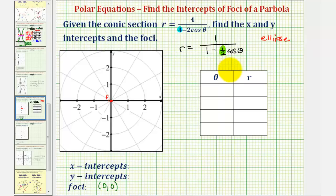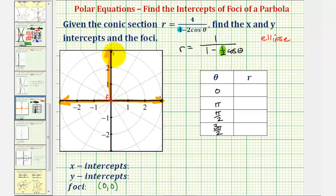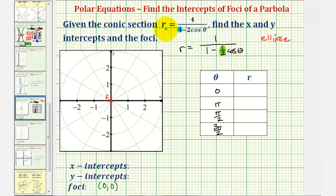Now to find the x and y intercepts, we'll complete a table of values. We'll let theta equal zero radians and pi radians to find the x intercepts, since zero radians terminates along the positive x axis and pi radians terminates along the negative x axis. Then we'll let theta equal pi over two radians and three pi over two radians to find the y intercepts. To perform these substitutions, to avoid the one-half in the denominator, we'll use the original form of the polar equation.